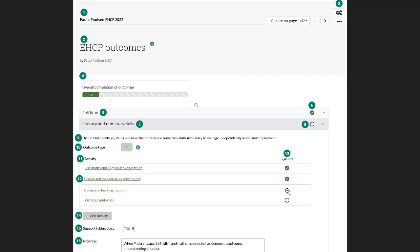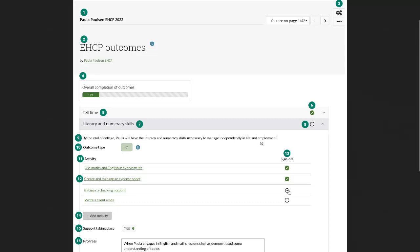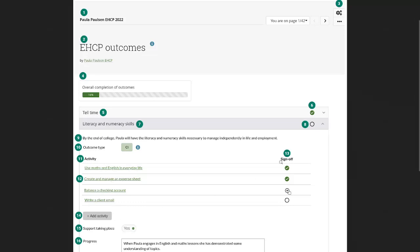And then in the collapsibles, in these panels here, you have the outcome itself. So where it says number five and number seven, those are the short titles of the outcomes and you can uncollapse one of those panels in order to see the long description here identified by number nine, the outcome type number 10 and then you can add pages directly to this particular outcome.